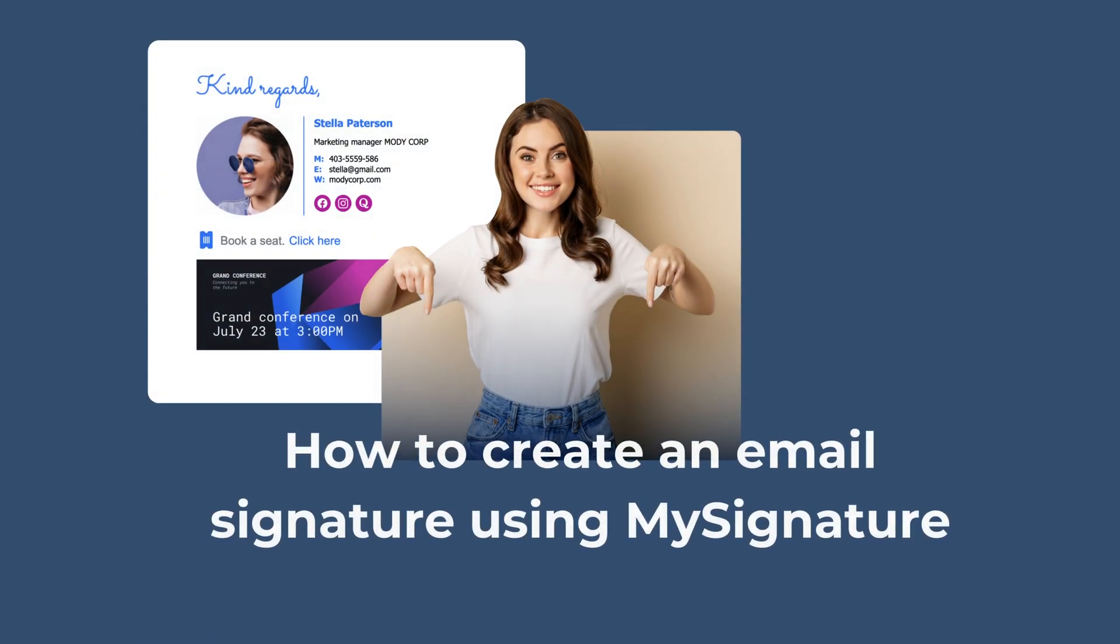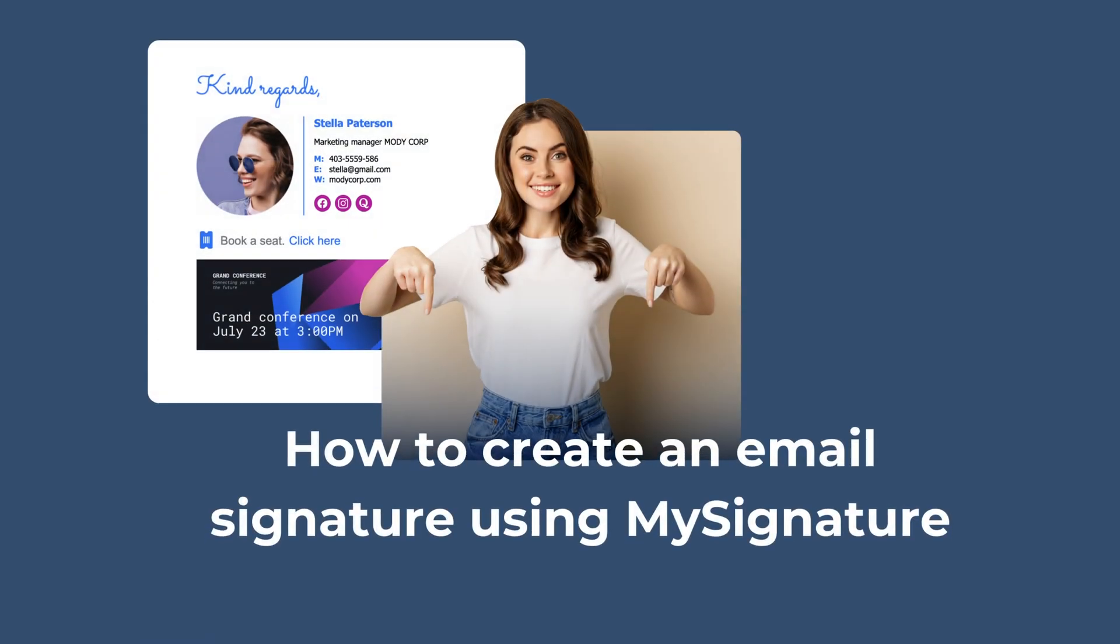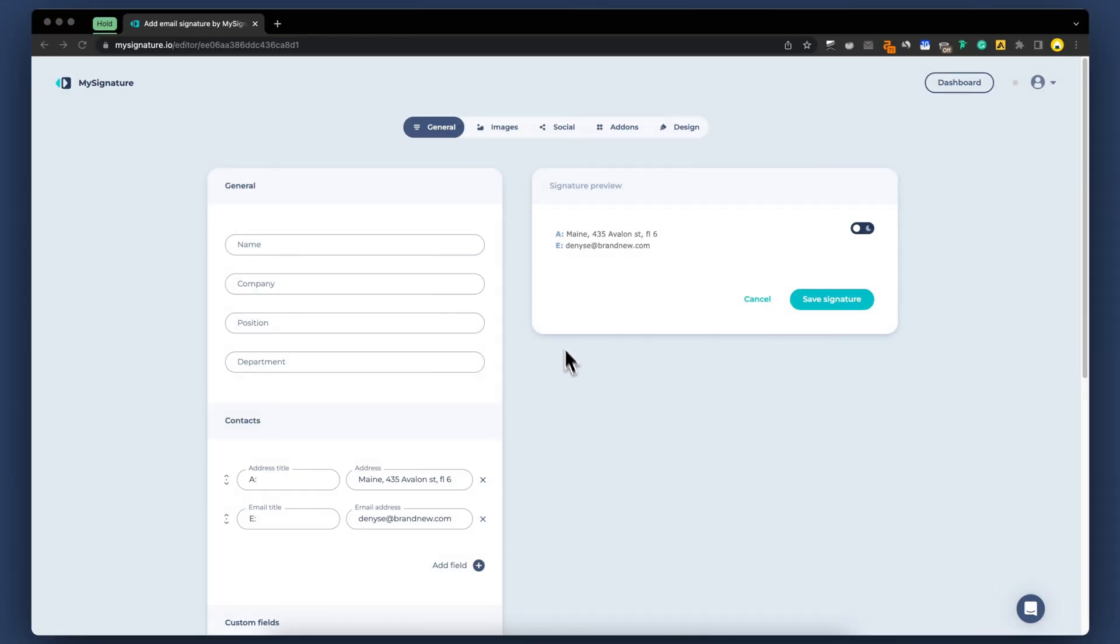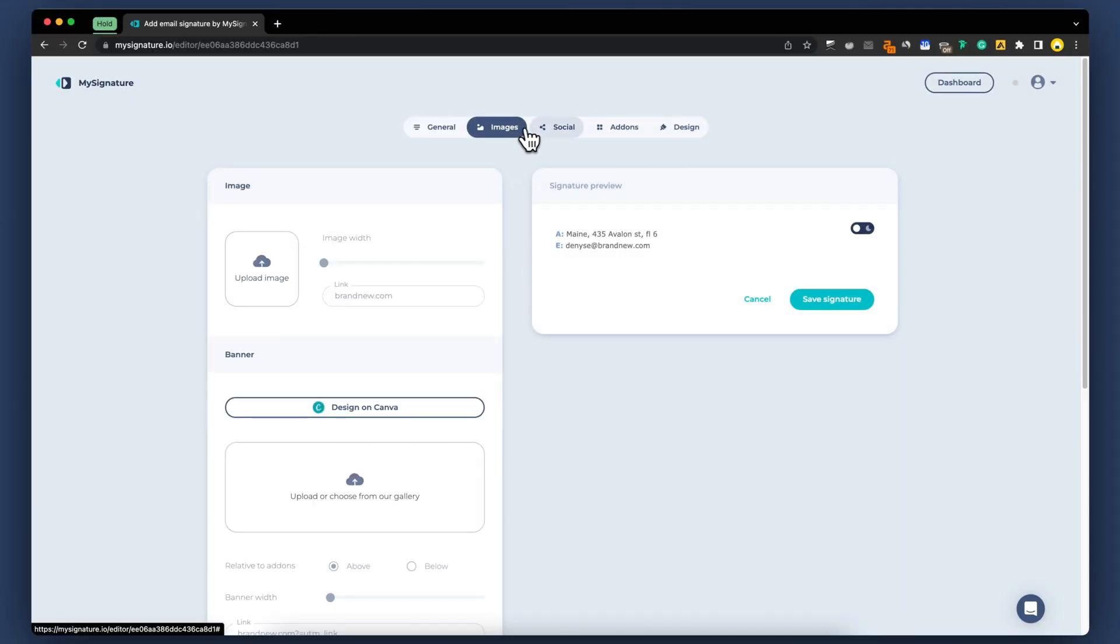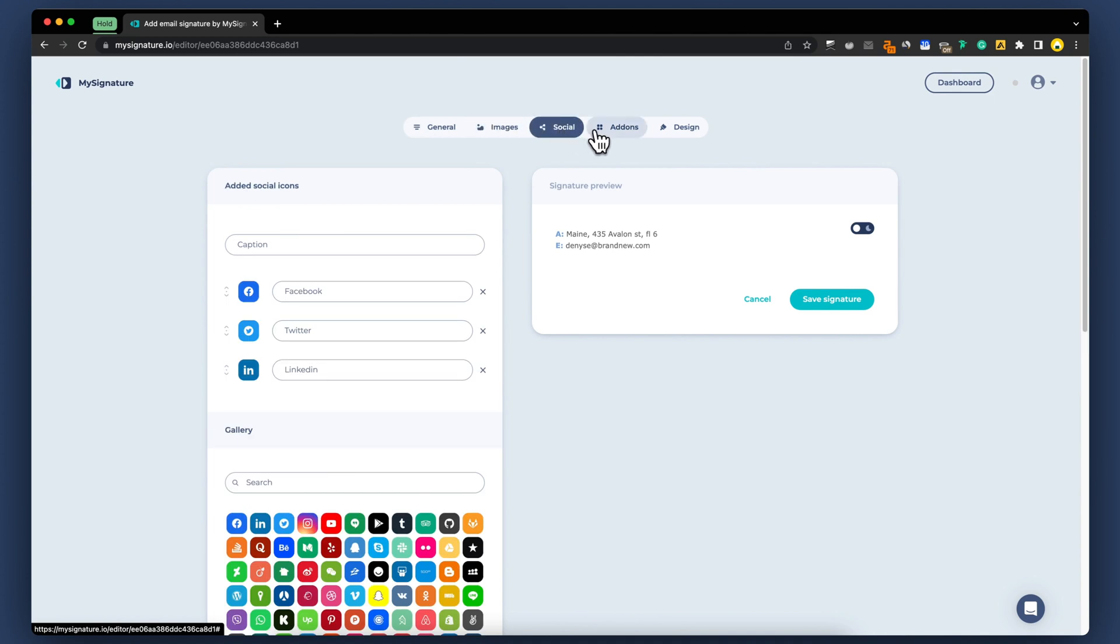Hello everyone, welcome to today's tutorial on how to create an email signature using MySignature. Now we are on the Email Signature Generator page.